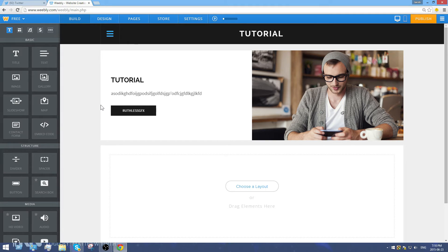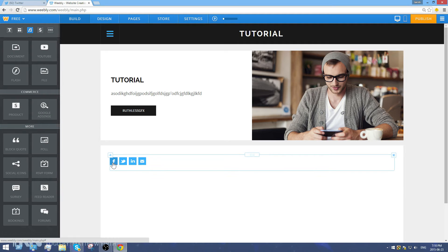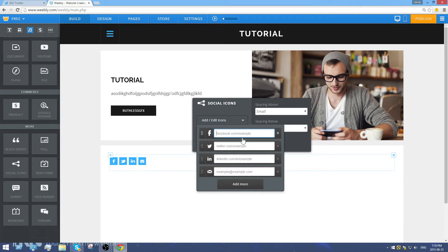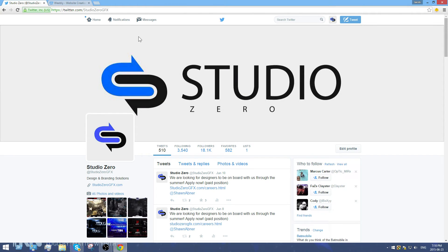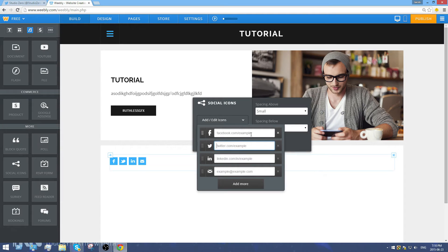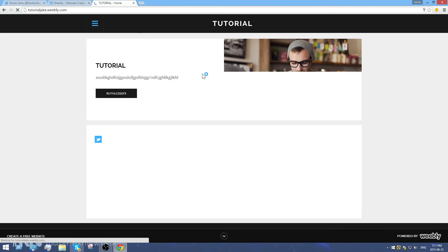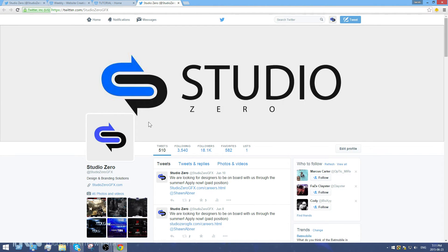There are also social icons, which work pretty much the same as buttons. I'll drag one in to show you — you can click on it, edit the icon, and paste your social links in. For example, I'll click on the Twitter link and paste in Studio Zero's Twitter URL. After publishing, the twitter icon appears and clicking it brings you to that Twitter page.